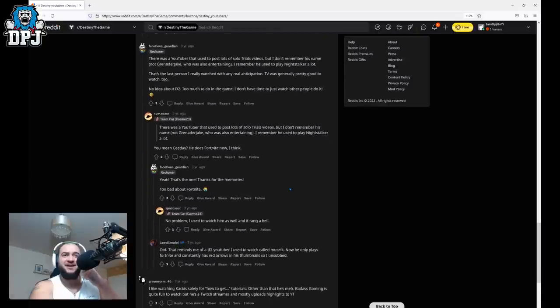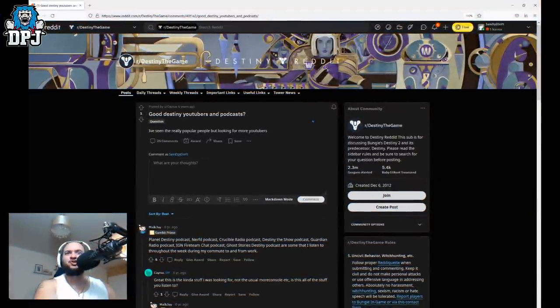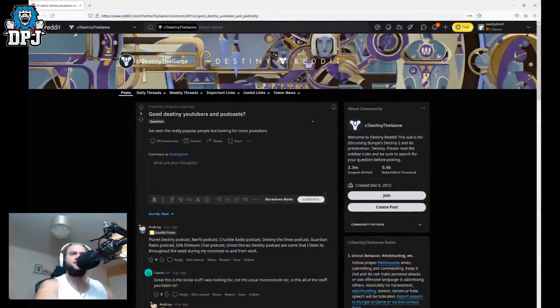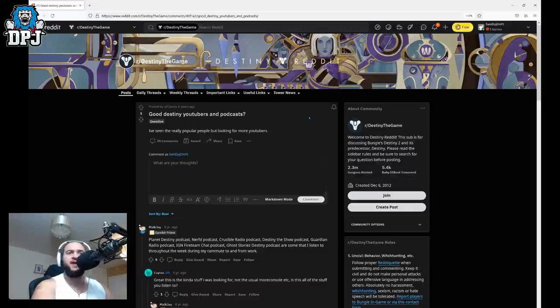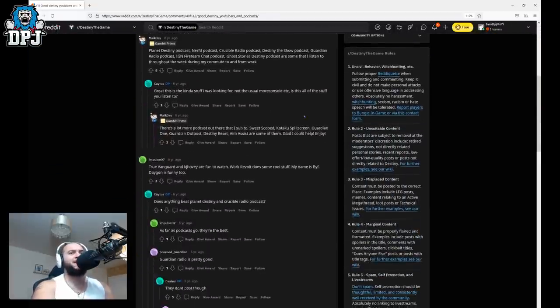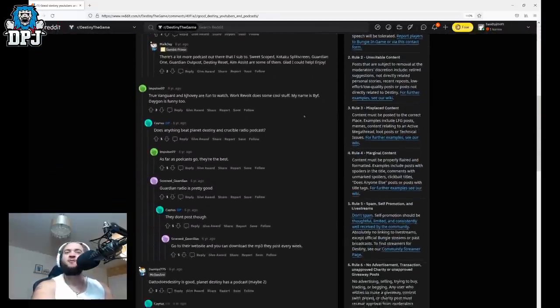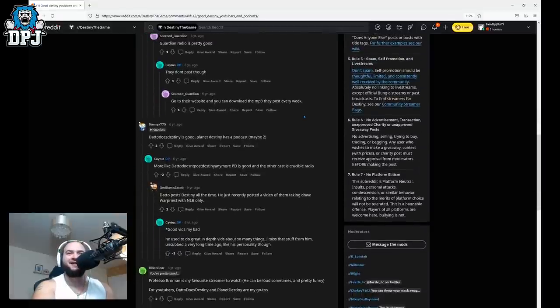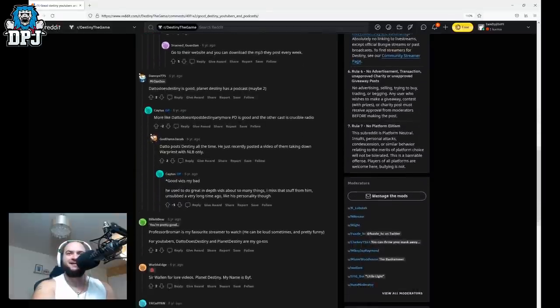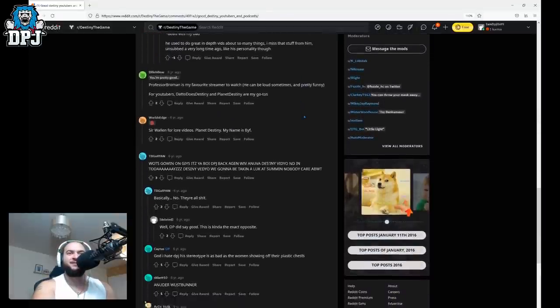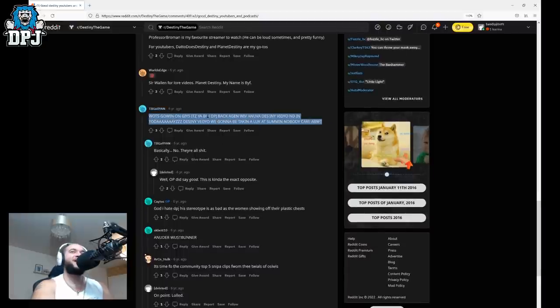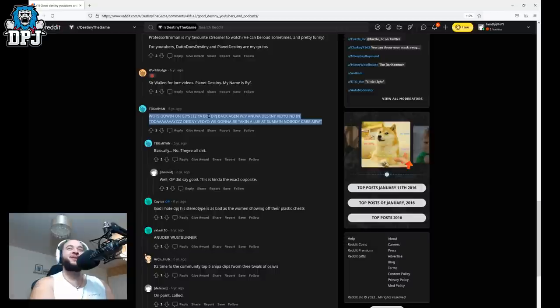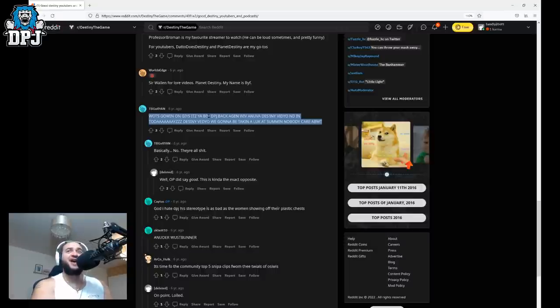So we have another one here guys from six years ago. Good Destiny YouTubers and podcasts. I've seen the really popular people but looking for more YouTubers. Okay so I'm guessing I'm down here somewhere. Yeah that's me that's definitely me. Oh dear oh dear. What is going on guys it's your boy DPJ back again with another Destiny video and in today's Destiny video we're going to be talking about some no one cares about.